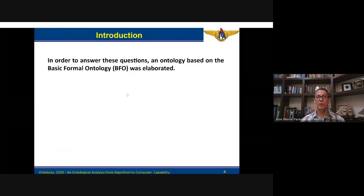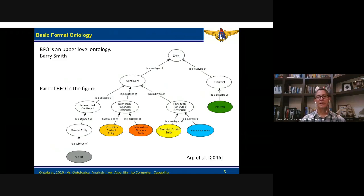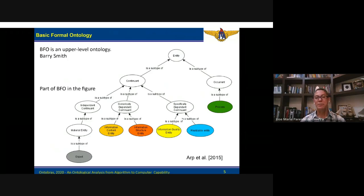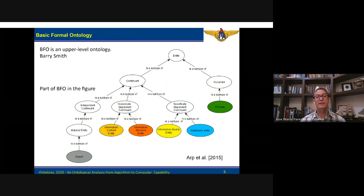In order to answer these questions, an ontology based on Basic Formal Ontology (BFO) was elaborated. BFO was developed by Barry Smith and his group. This ontology has two main types of entities: continuant and occurrent. Within continuant, we have independent continuant and specifically dependent continuant. We also have material entity, object, and generically dependent continuant — a complex type of entity which requires a specifically dependent continuant to exist, to be concretized.